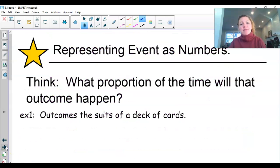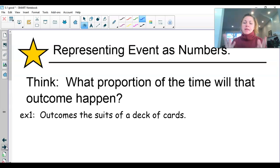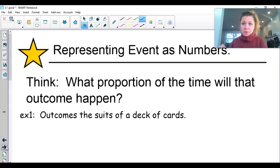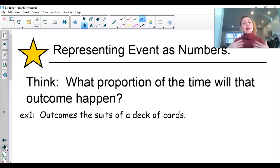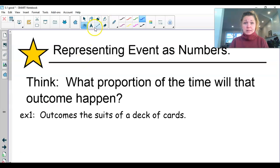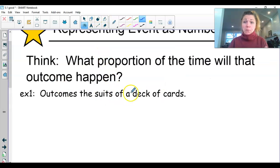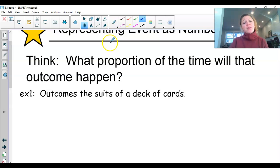So, representing events as numbers. The key thing to think about is: what proportion of the time will this outcome happen? That's going to help us when we assign numbers to each outcome.